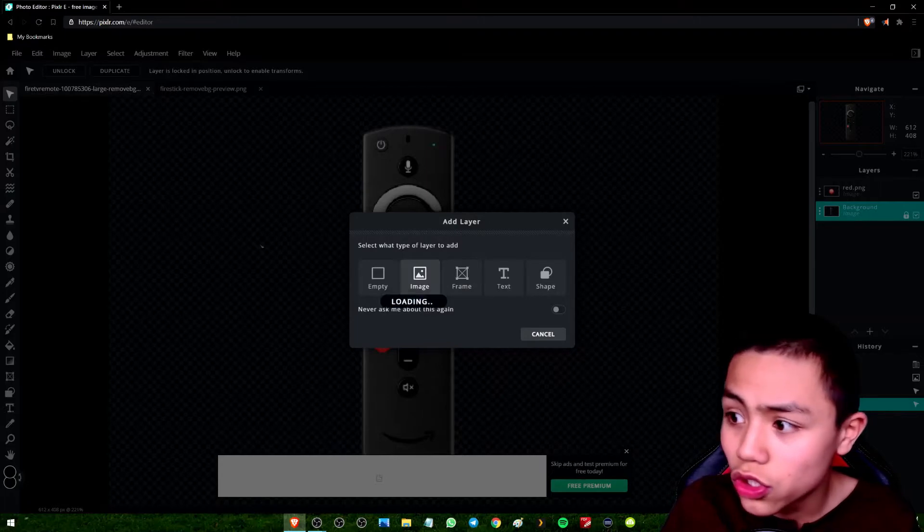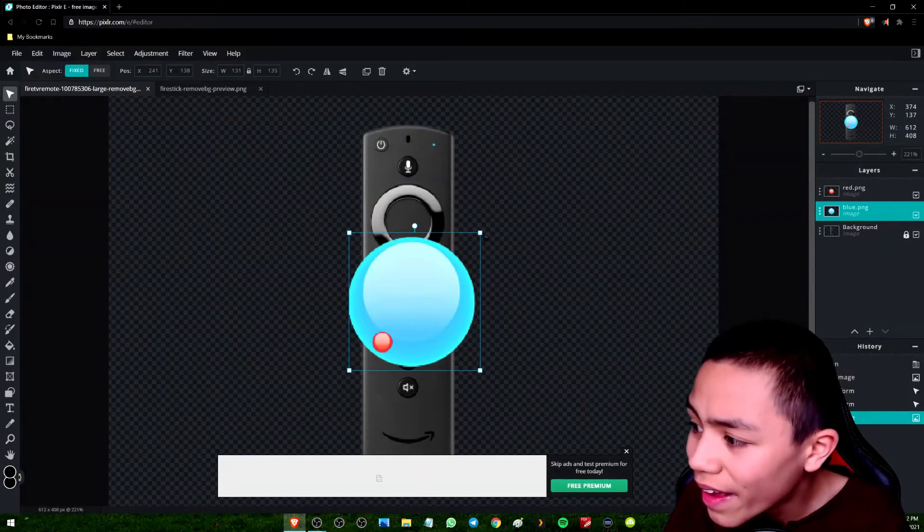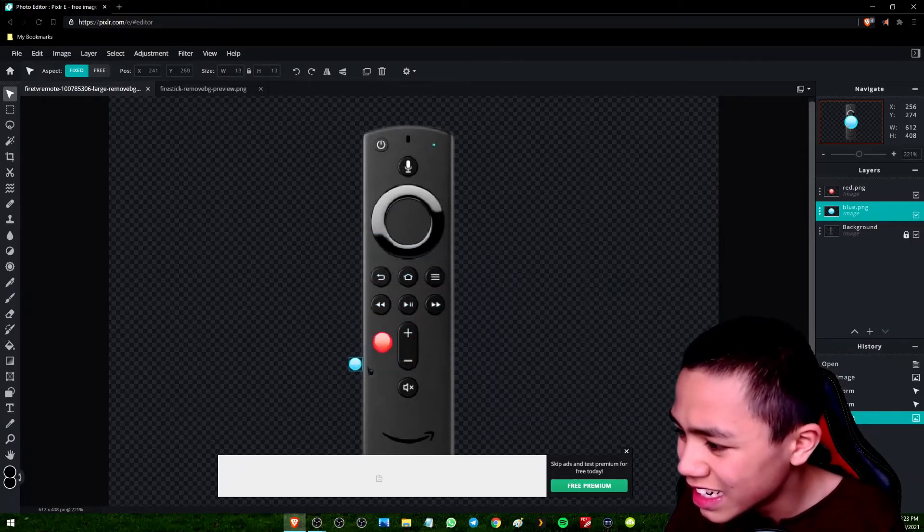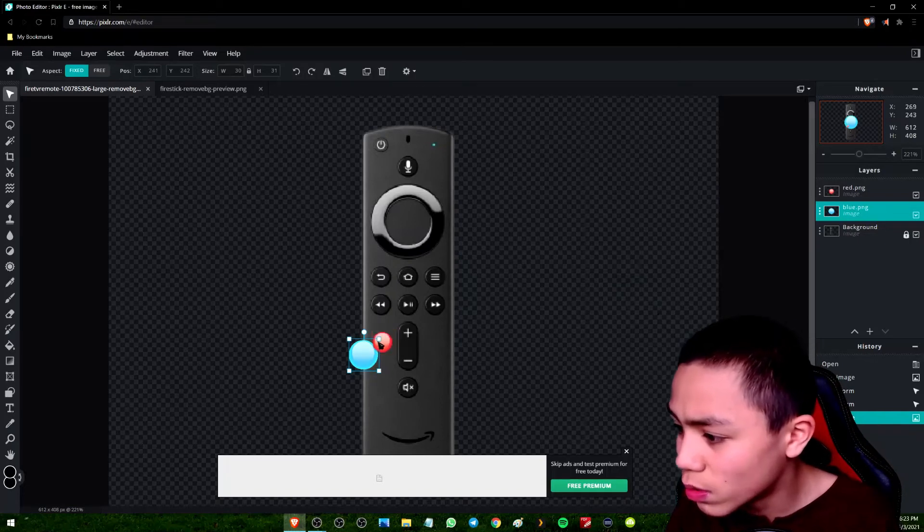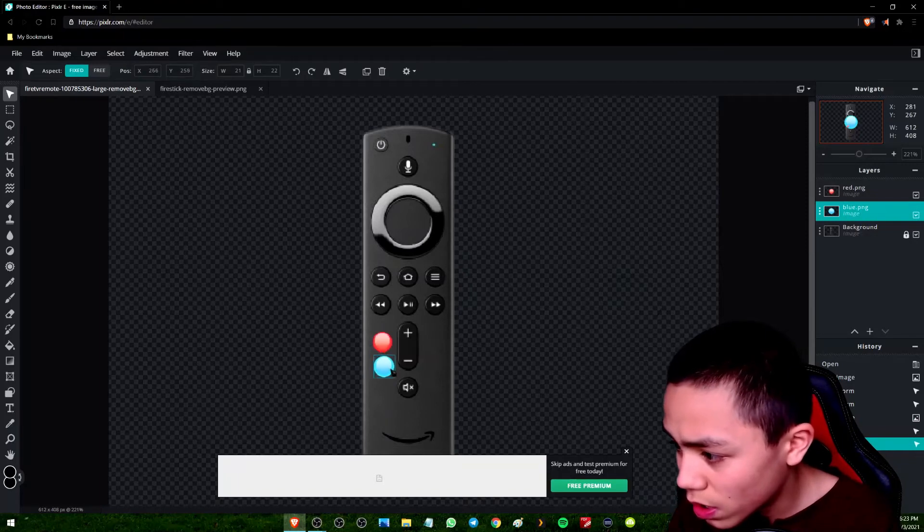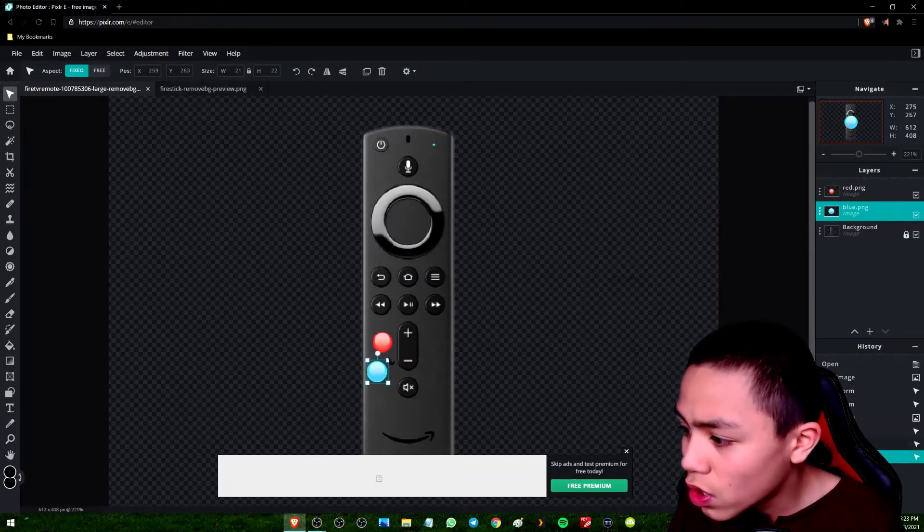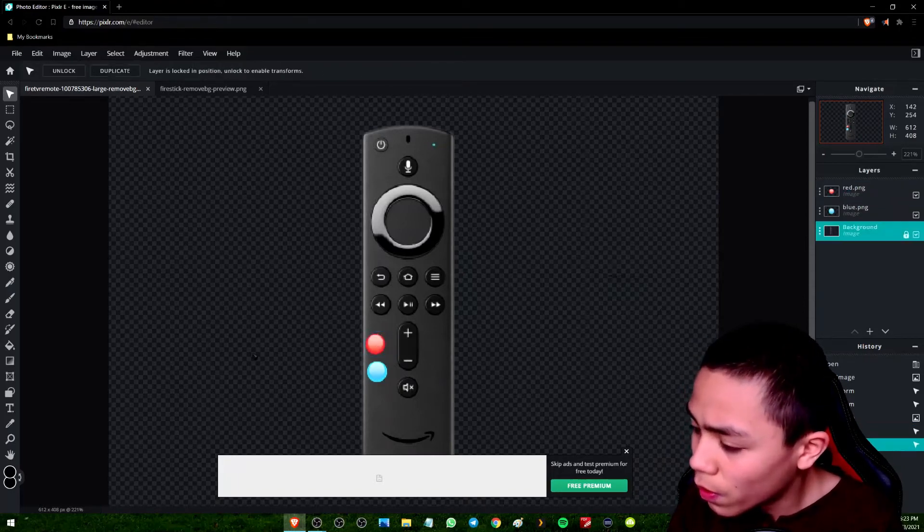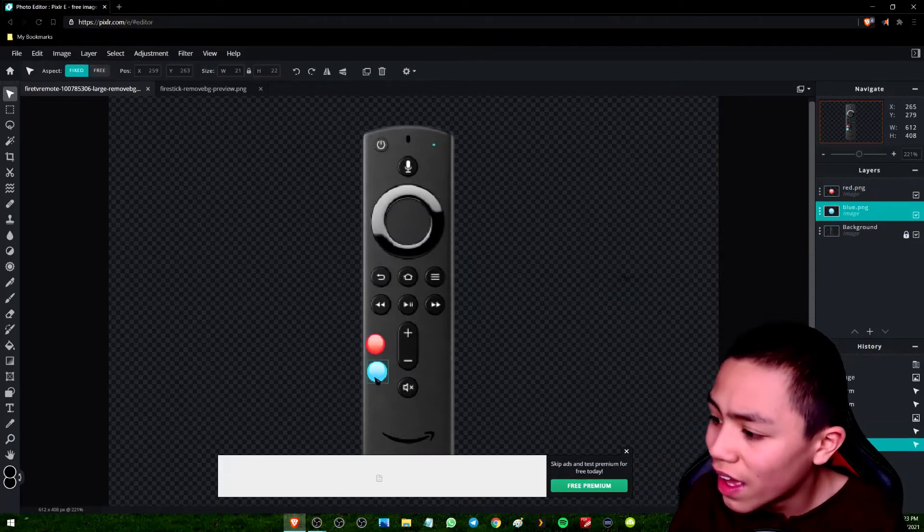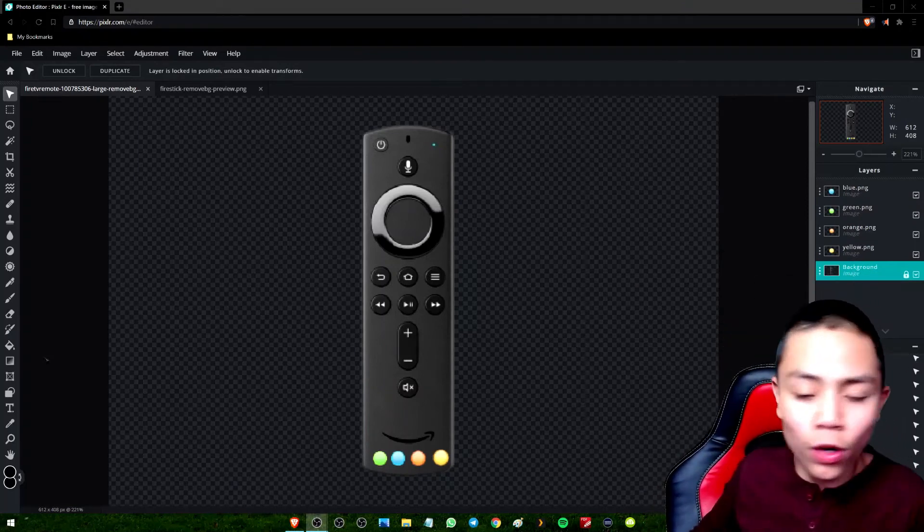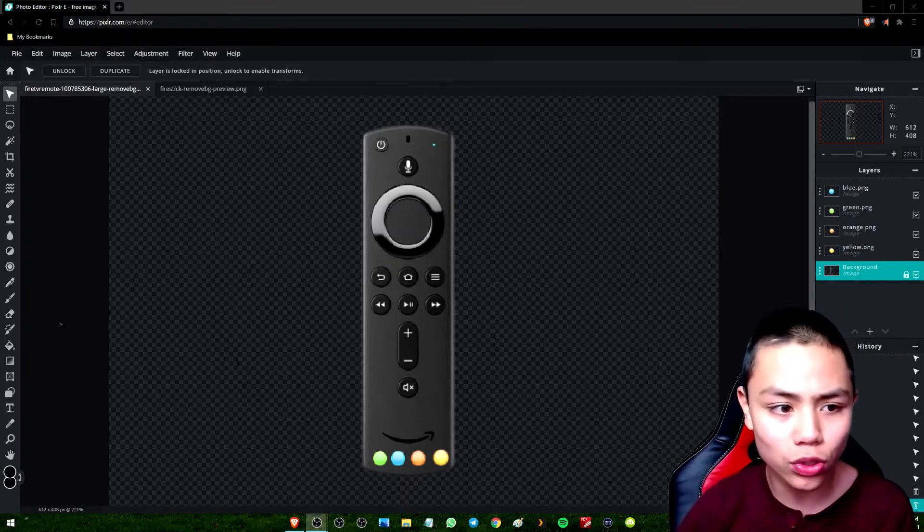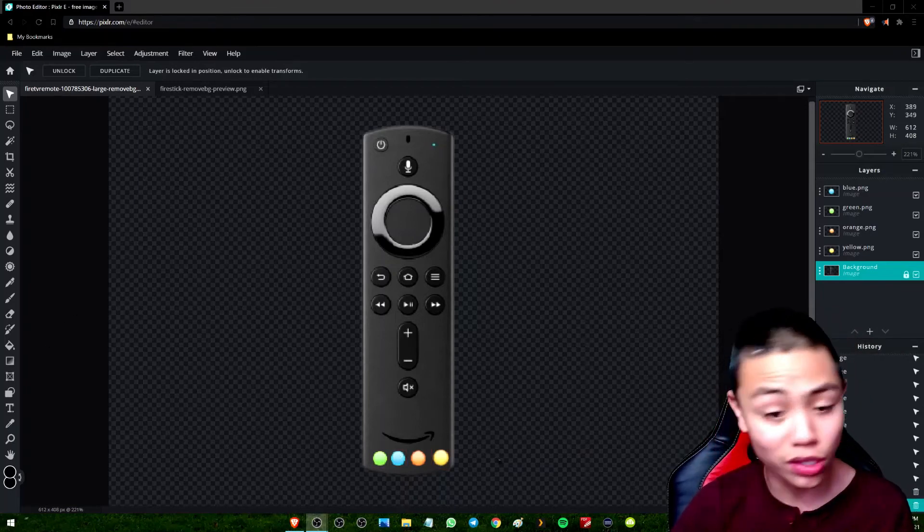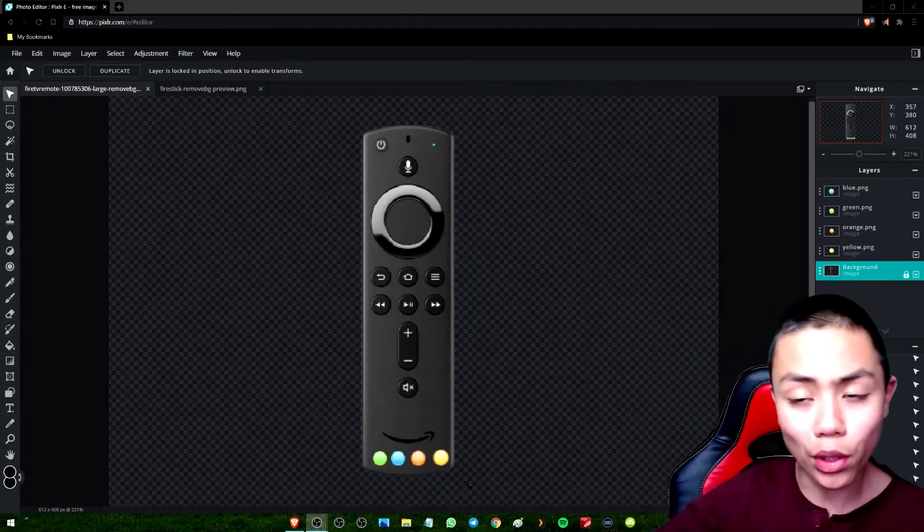I want to make them the exact same size as the red button if I can. There we go. Okay, so I have made a few adjustments to the remote, guys. The buttons are now on the bottom.